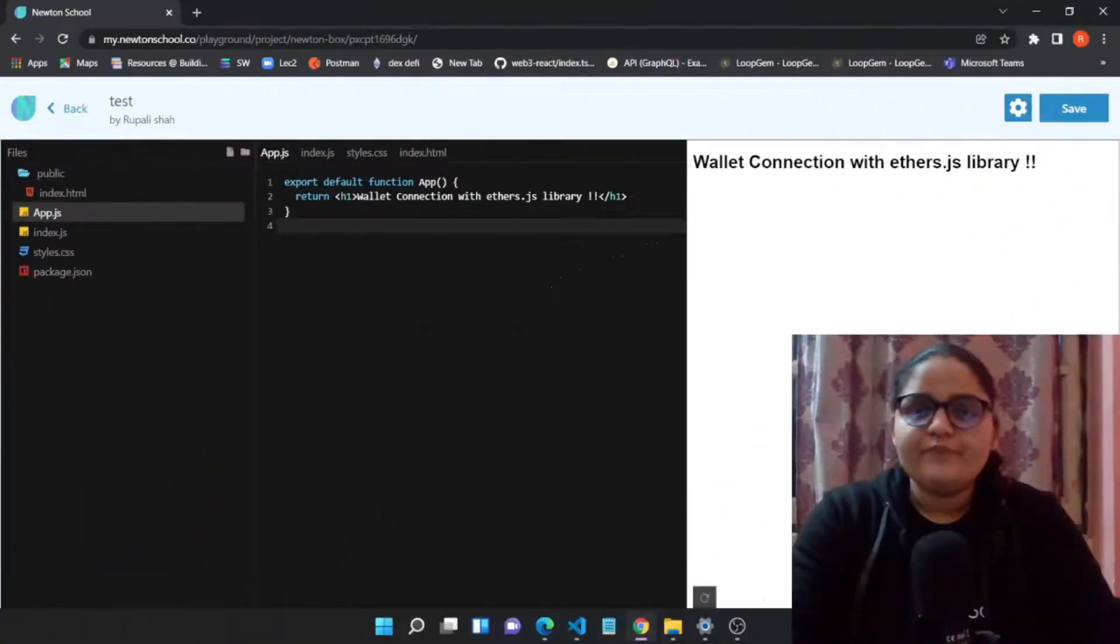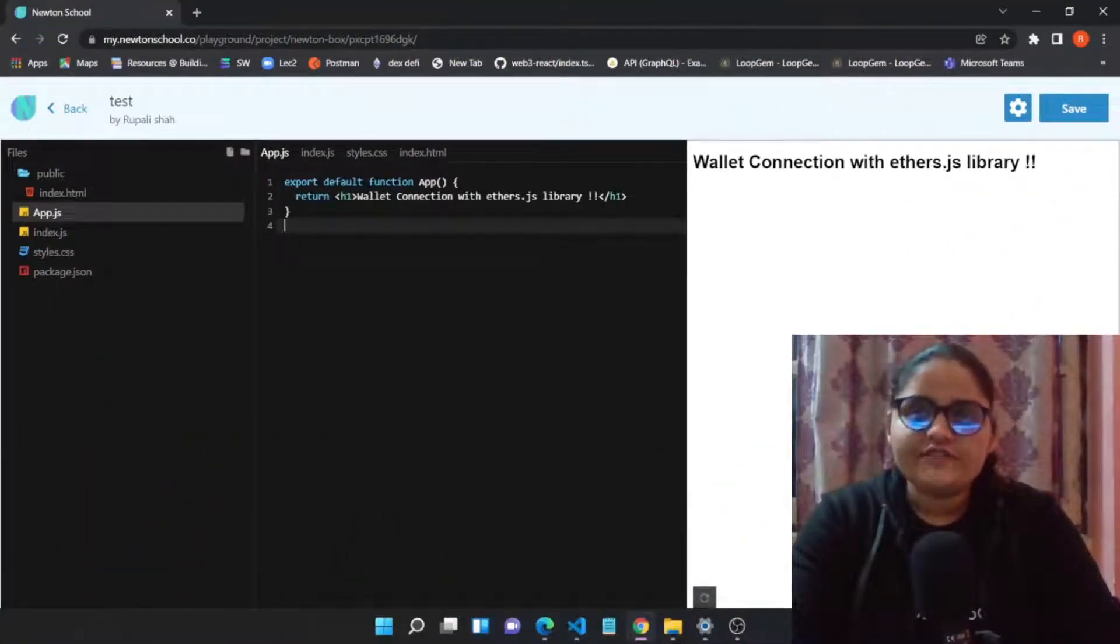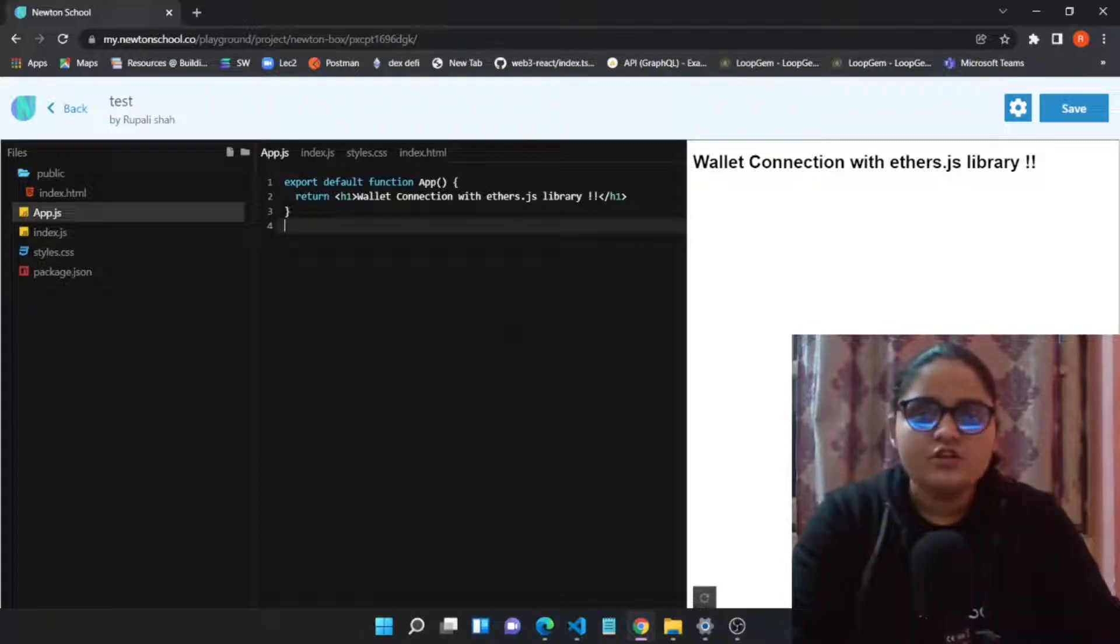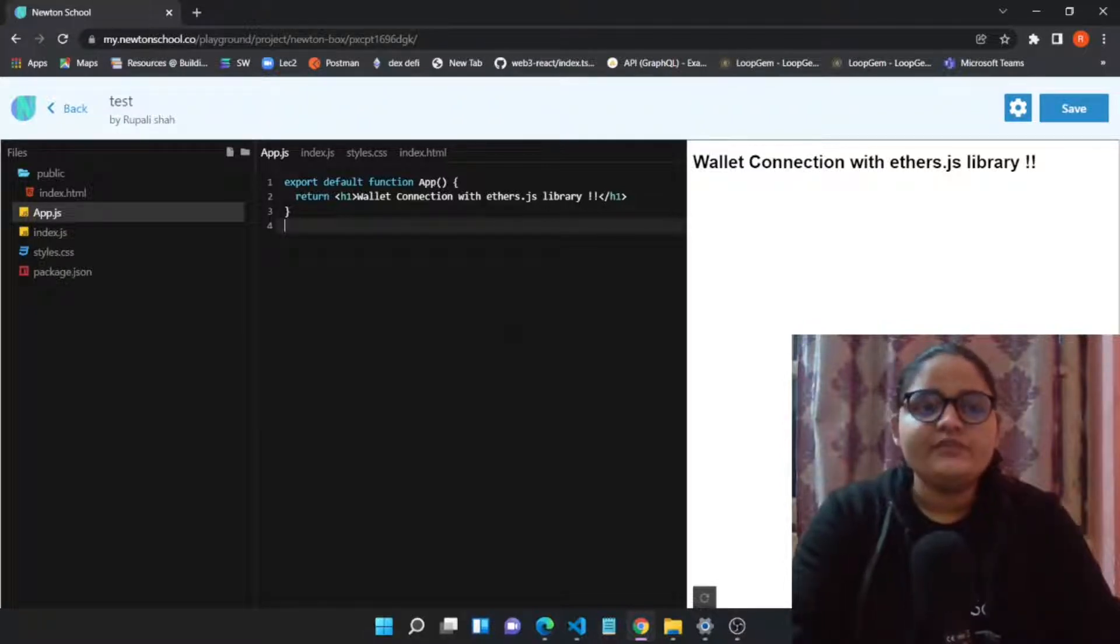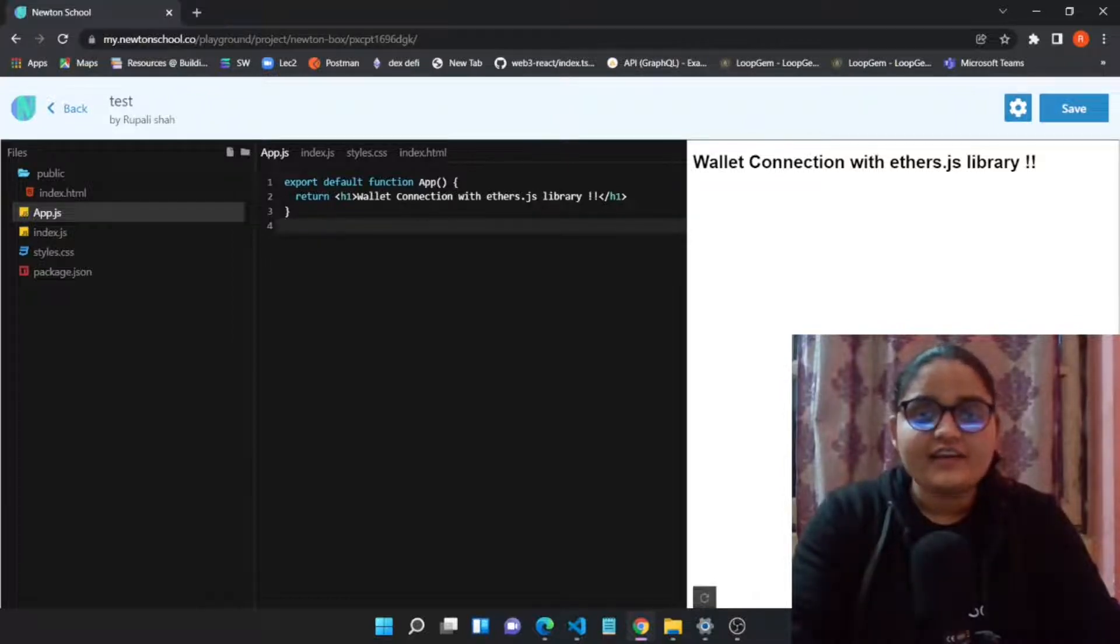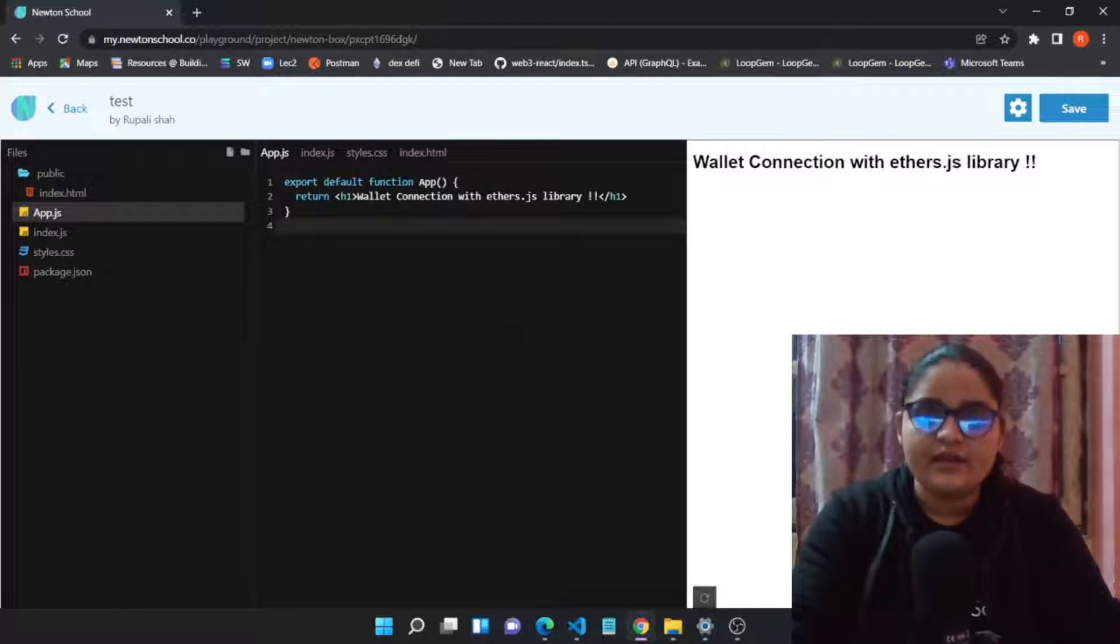Hello, welcome back to the channel. I'm Rupali Shah, a blockchain developer and your instructor at Newton School. Today's video will be dedicated to connecting the MetaMask wallet with a React application with the help of the ethers.js library.